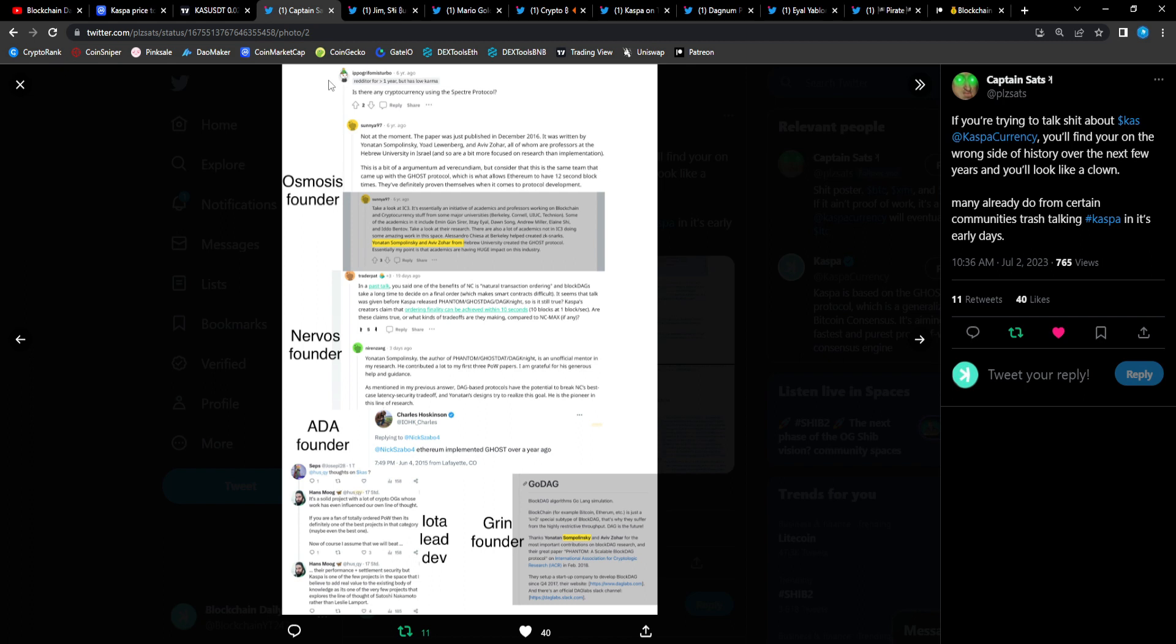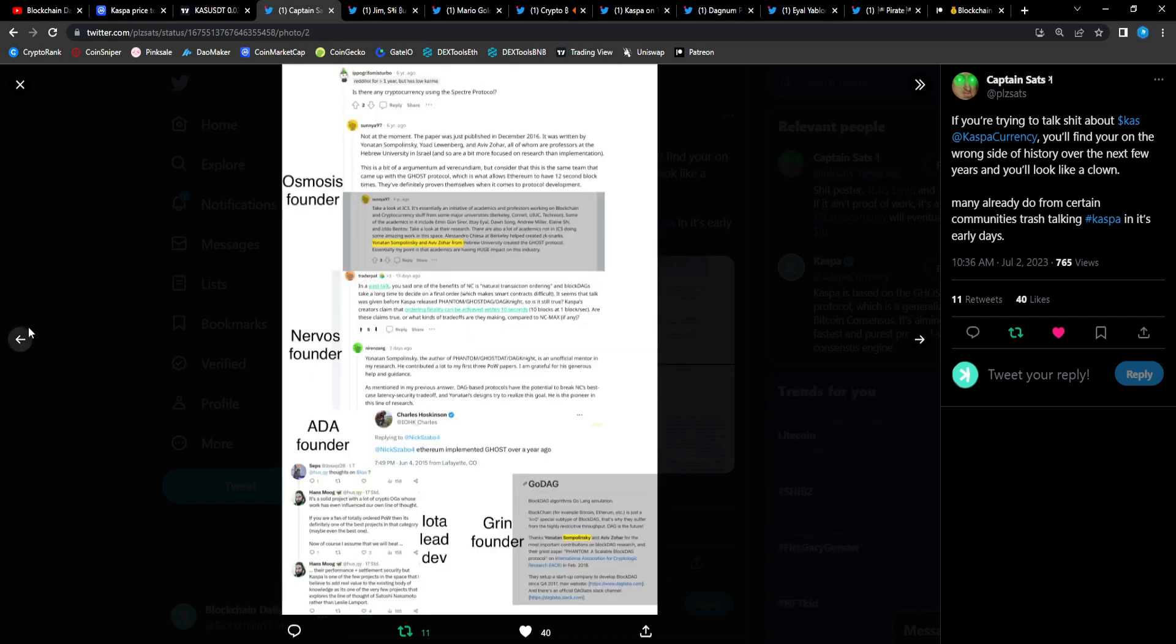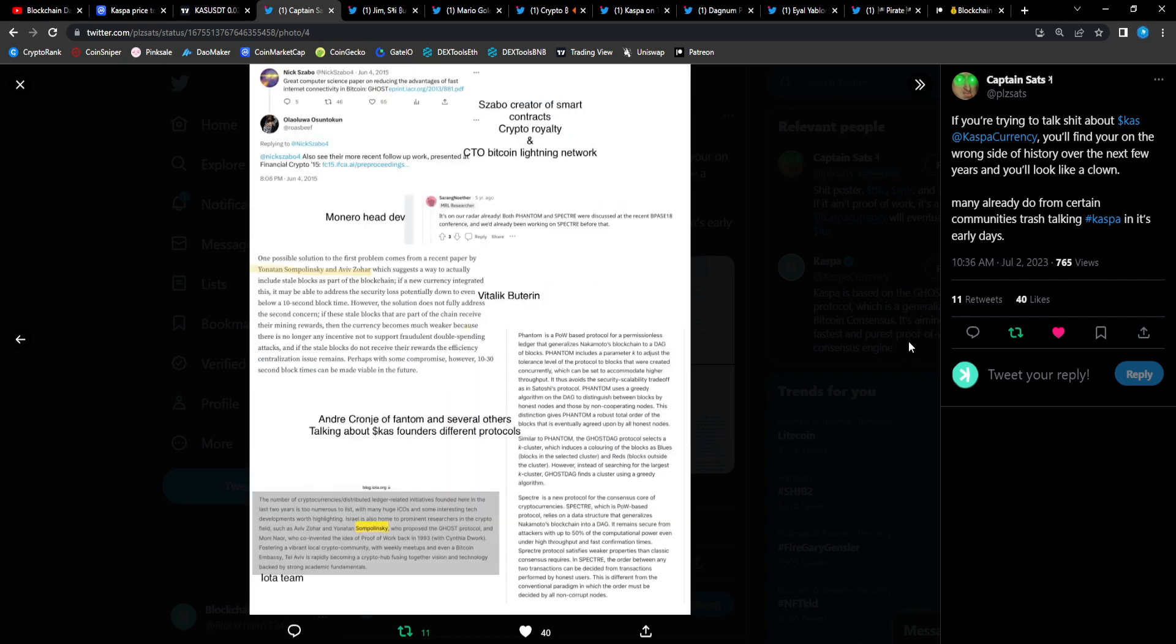These are the people that are talking about Casper, or not Casper but the technology that was developed through Casper. They may not talk about the project directly but all of what they're talking about is DAG Spectre, Ghost DAG, DAG Knight technology. Osmosis founder, Nervos founder, ADA founder, IOTA lead dev, Grin founder. These are the people that are talking about Casper who have so much experience and credibility in the space. These are the people who are talking about the protocols and technology that was developed through Casper.